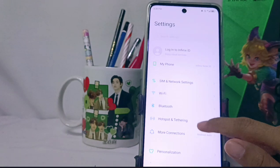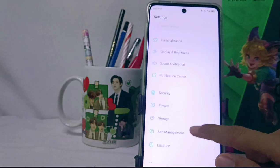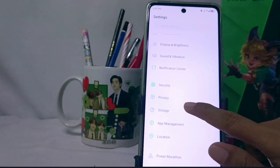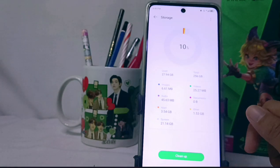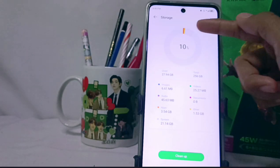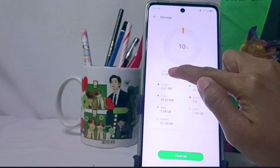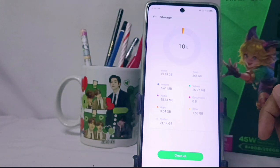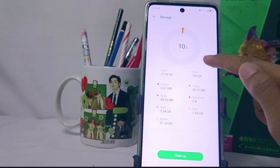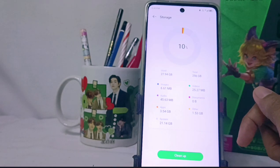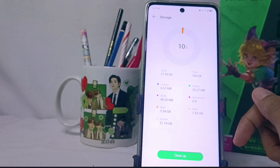Scroll down and select the Storage menu. Here you will be shown information about the use of internal memory on your device. The first number is the amount of storage used, and the second number presents information on the total amount of internal memory of your device.